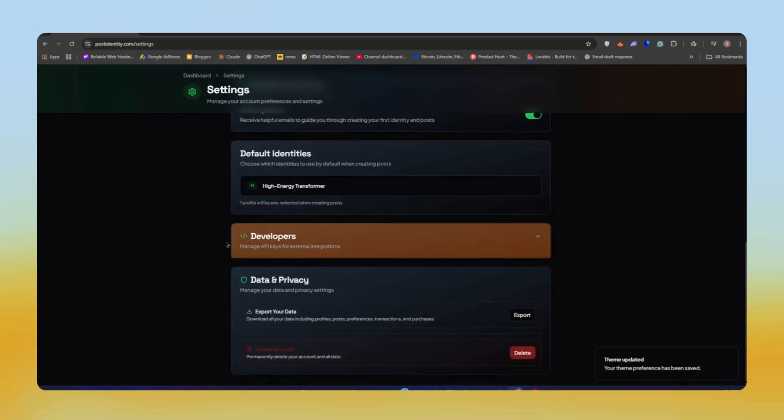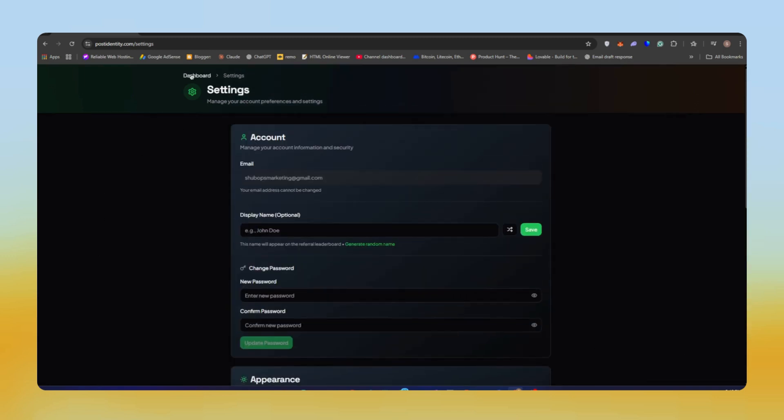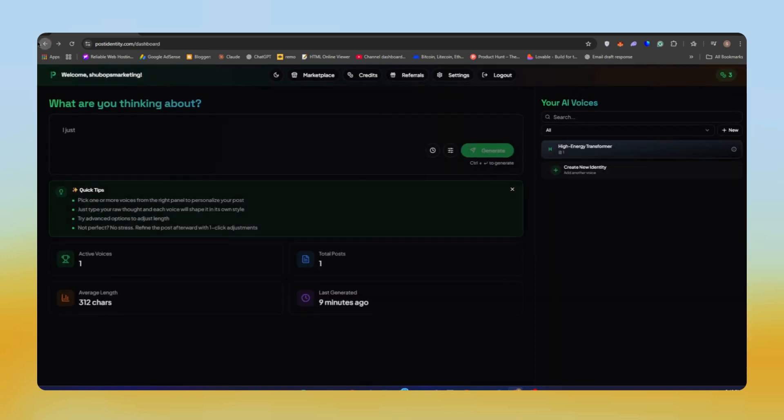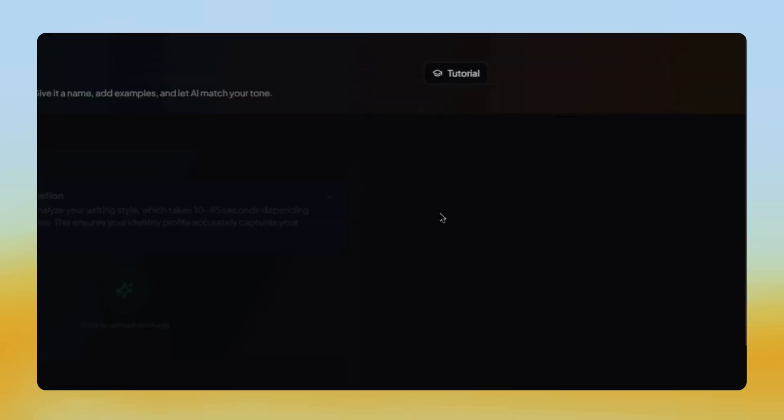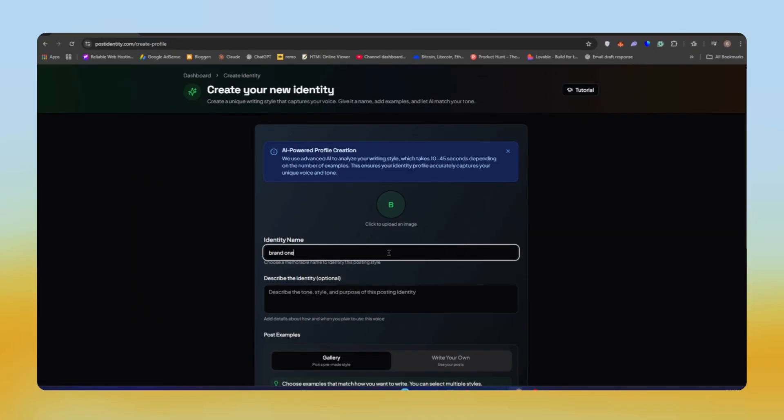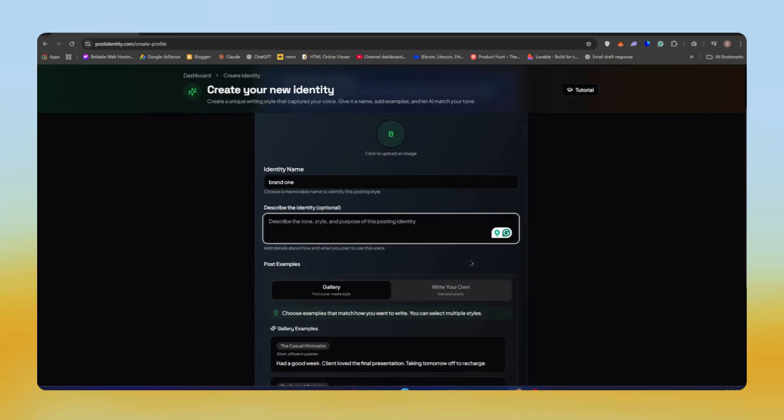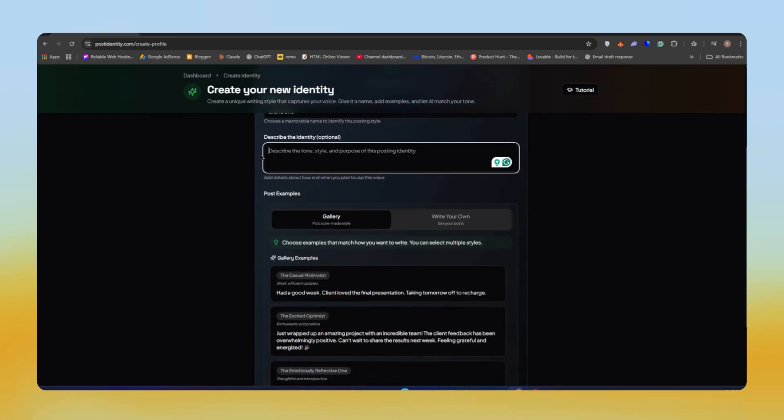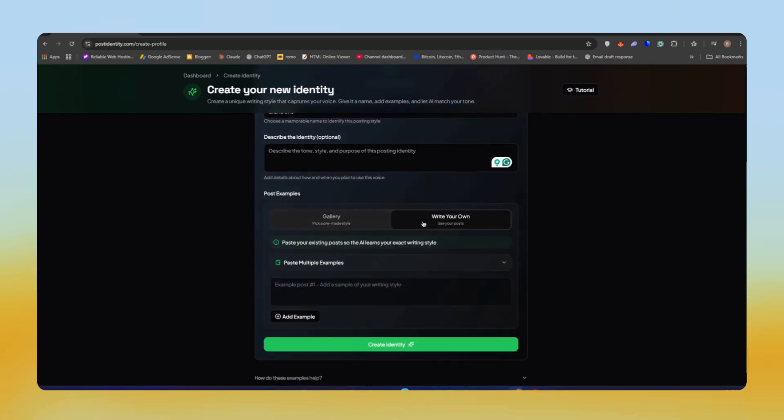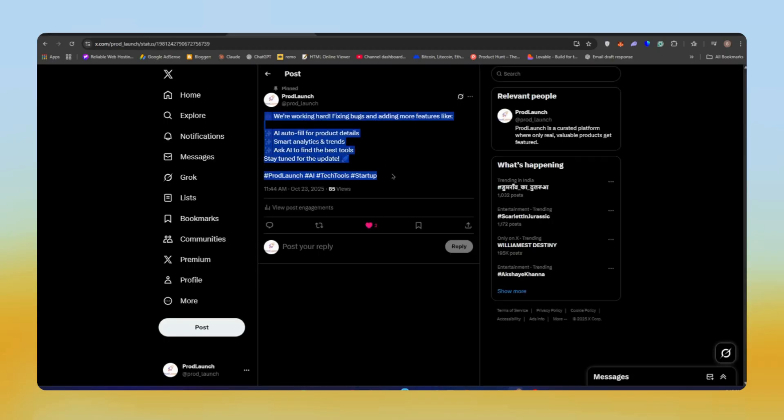First of all, we need to add some identity so that we can create some awesome posts. You'll have an option called Create Identity. Just click on this. Now here we need to put some examples of how we used to post on our social media. You can post three or four of your examples.